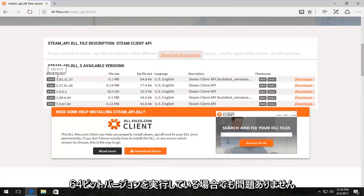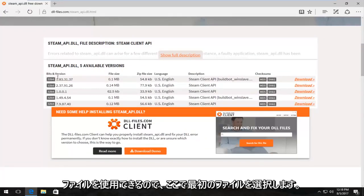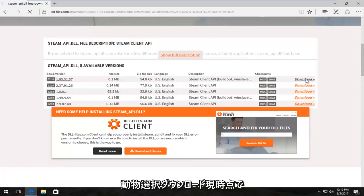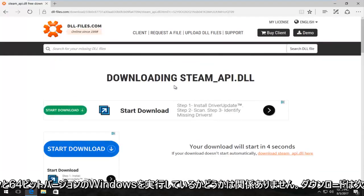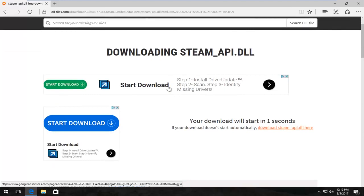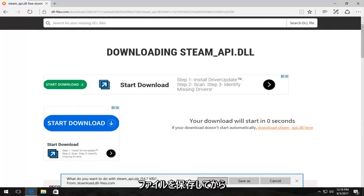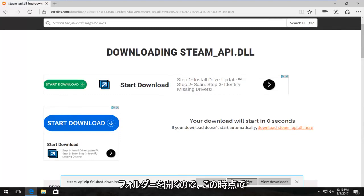So I'm going to select the first one here and I'm going to select download. It doesn't matter if you're running a 32 or 64-bit version of Windows at this time, the download will be the same for both of you guys. It's going to ask what you want to do with this file. I'm going to save the file and then I'm going to open the folder.